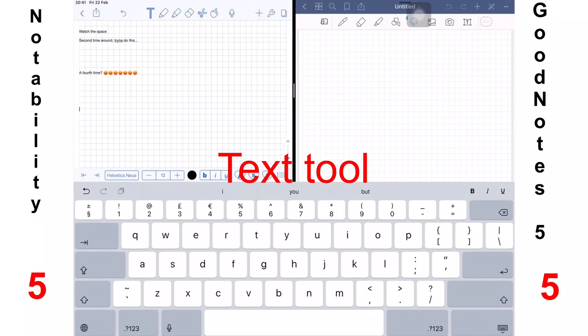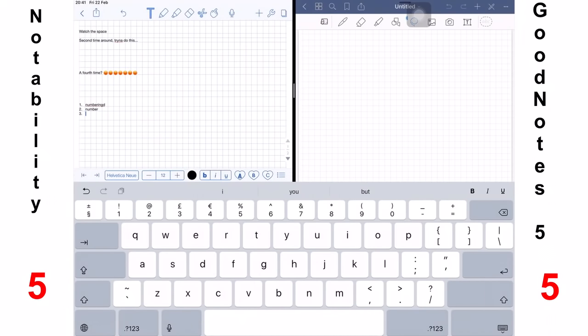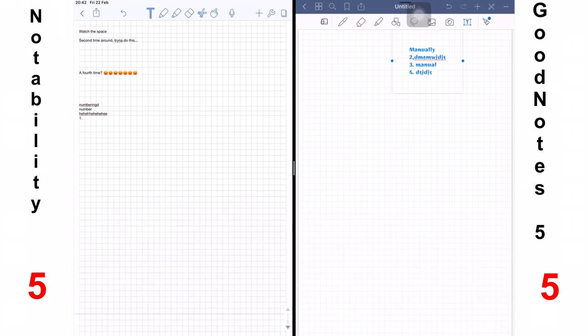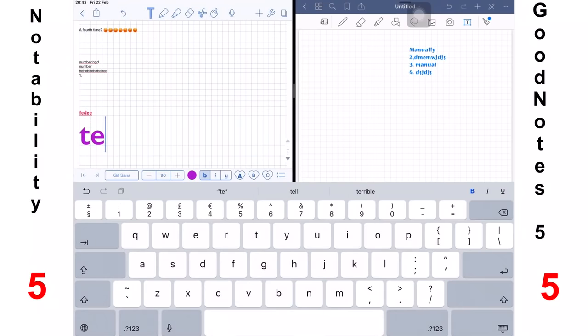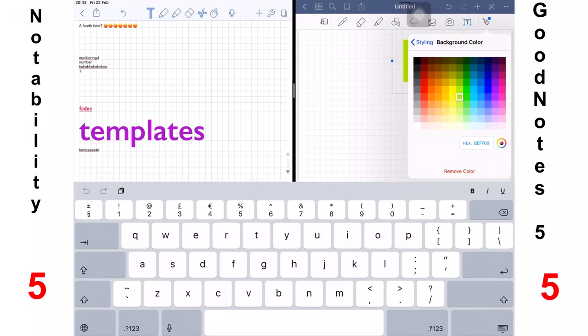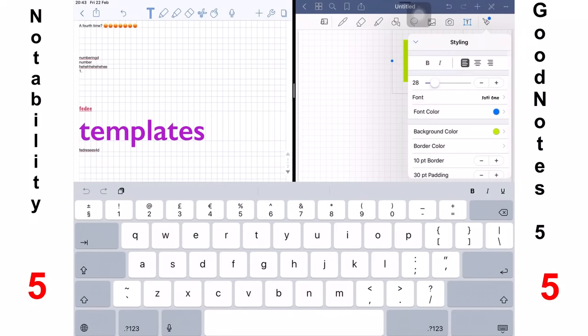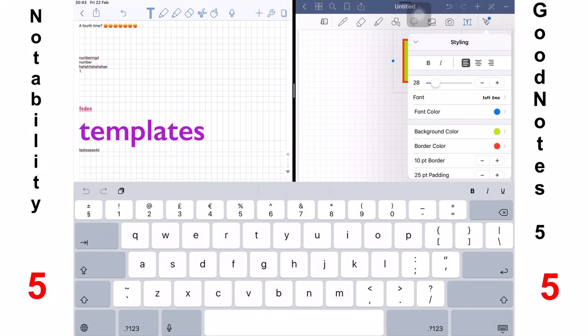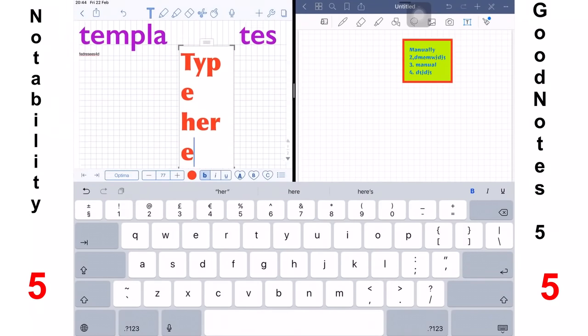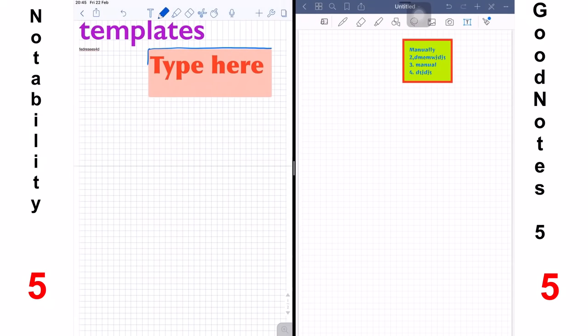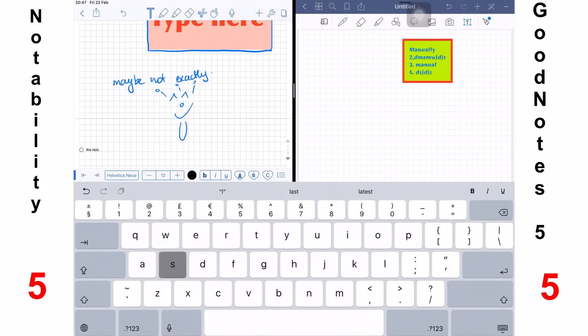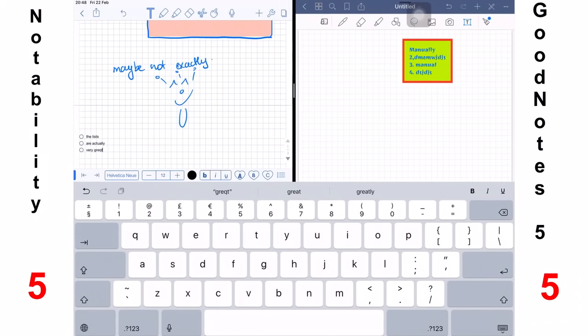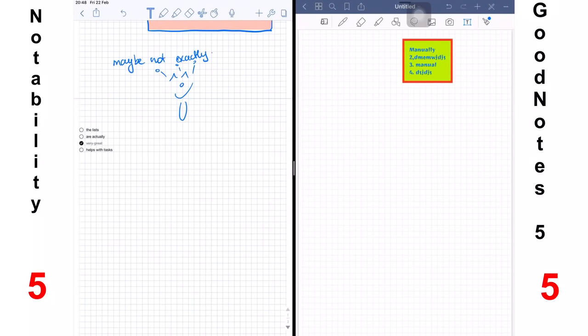Next, we have the text tool. Notability has improved their text tool. You can add bullet points, you have numbering systems, and you can't do this in GoodNotes. Of course, you can do it manually, but the application doesn't actually support it. You can also have some favorite templates and three of them to be precise in Notability and GoodNotes doesn't have templates that you can save, but it allows you to add a background color. It also allows you to add a border around your text, some padding, all which you can achieve in Notability in one way or the other. But I guess this one goes to Notability. The tasks that you can create in Notability, once you're done, if you tap it, it will scratch it out and it looks beautiful. It looks sophisticated. I love it. So I'm definitely going to give this one to Notability.